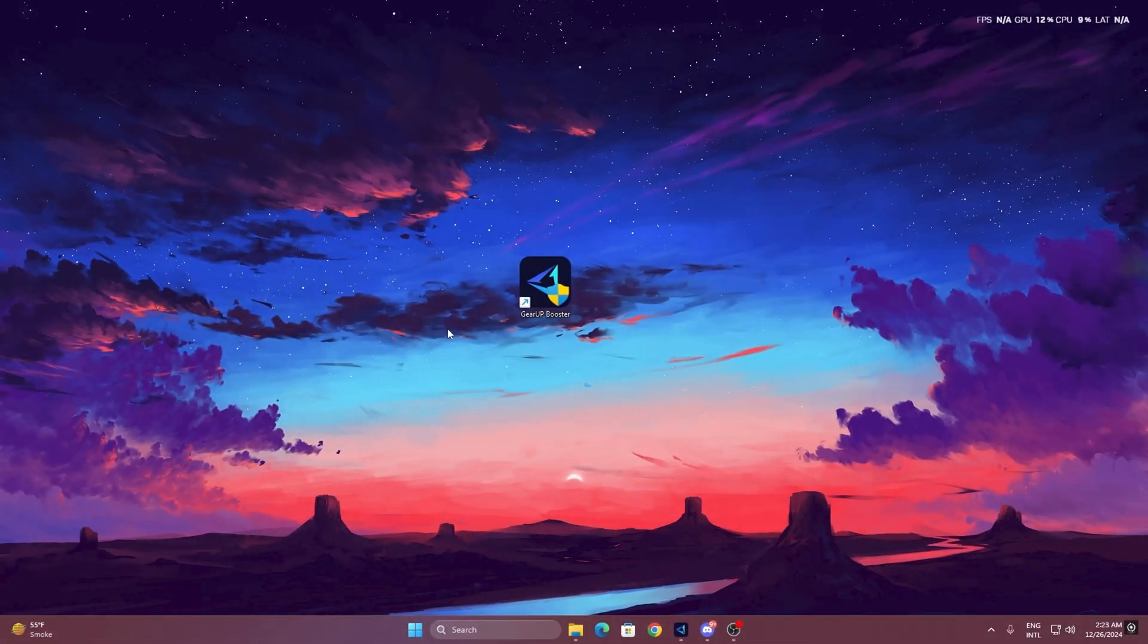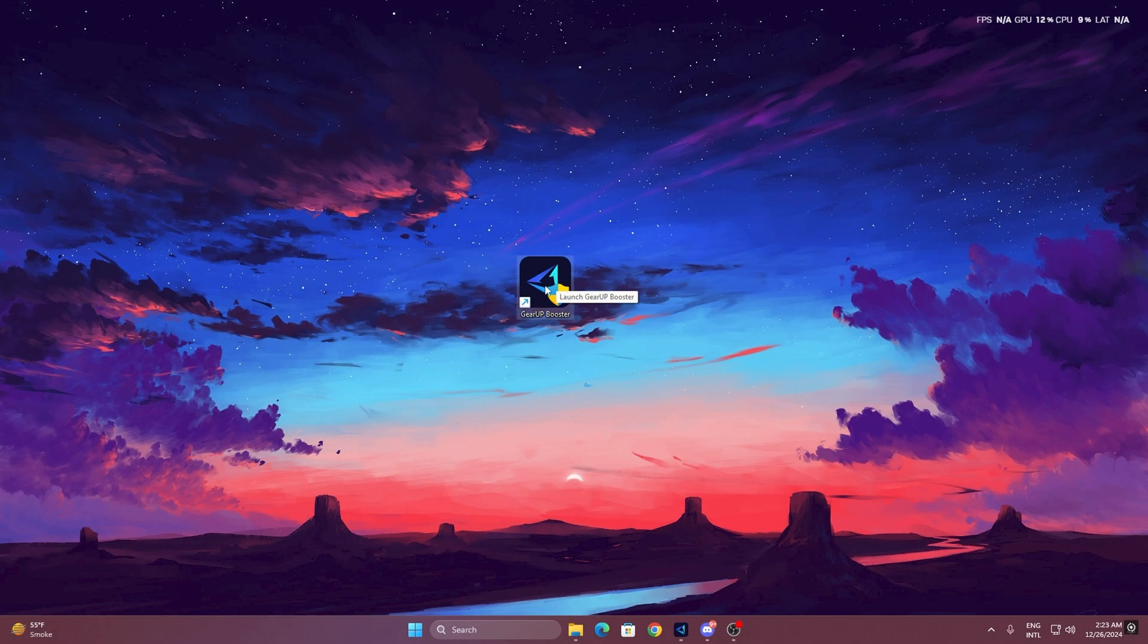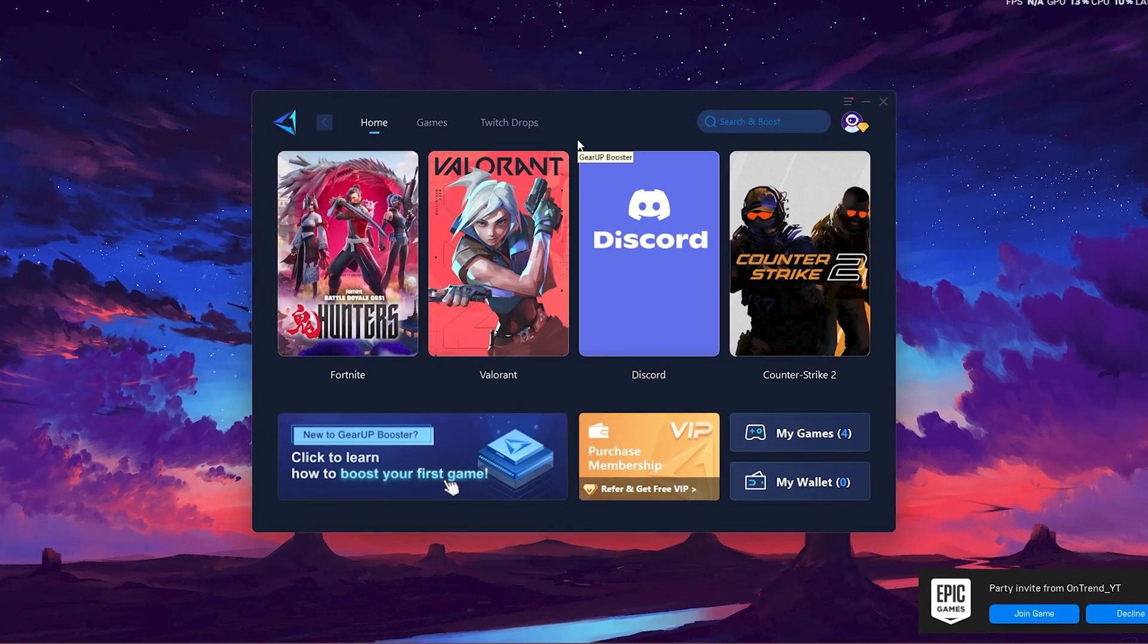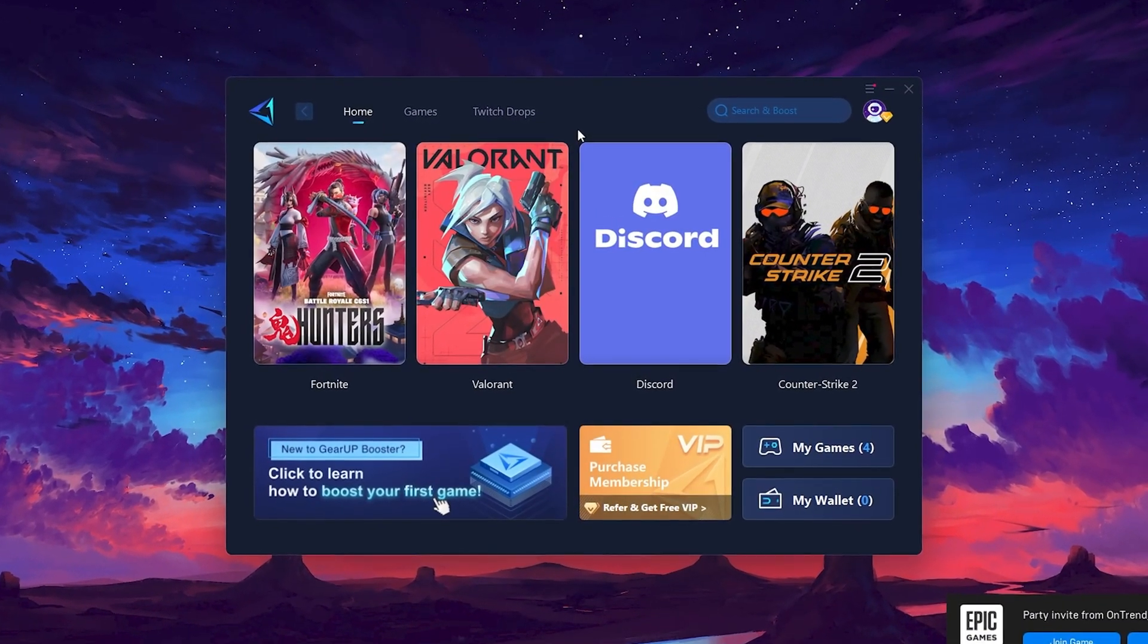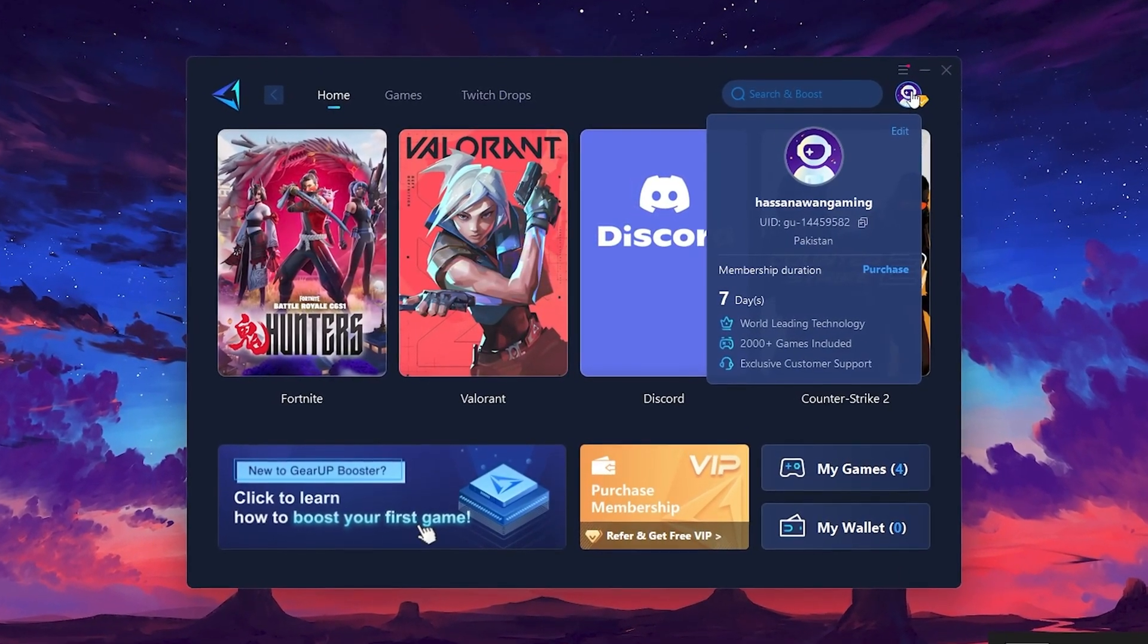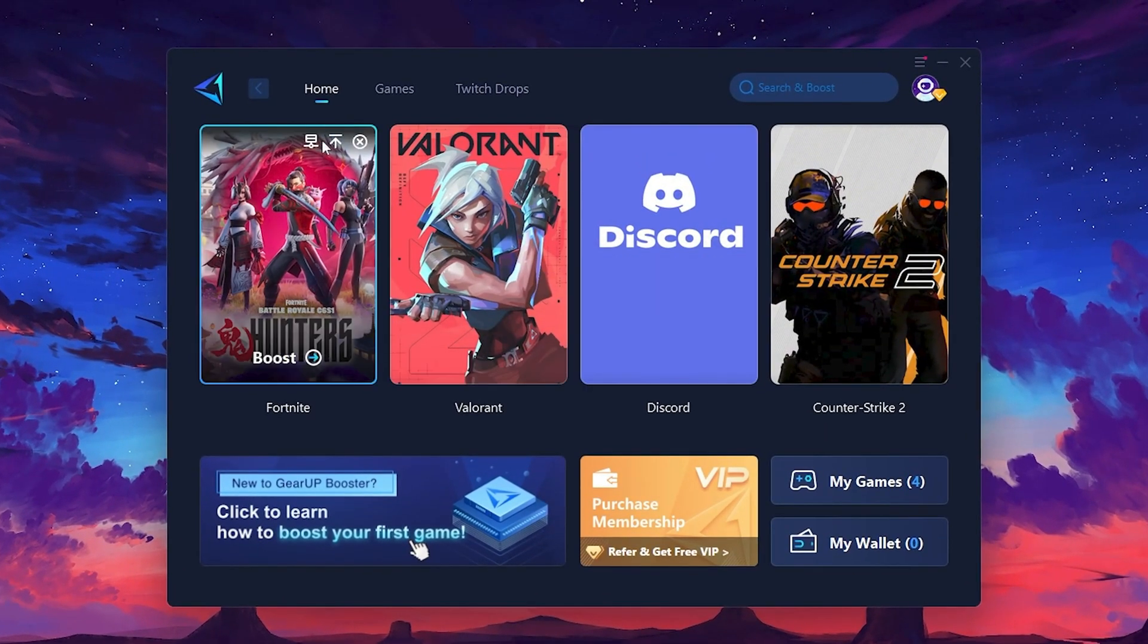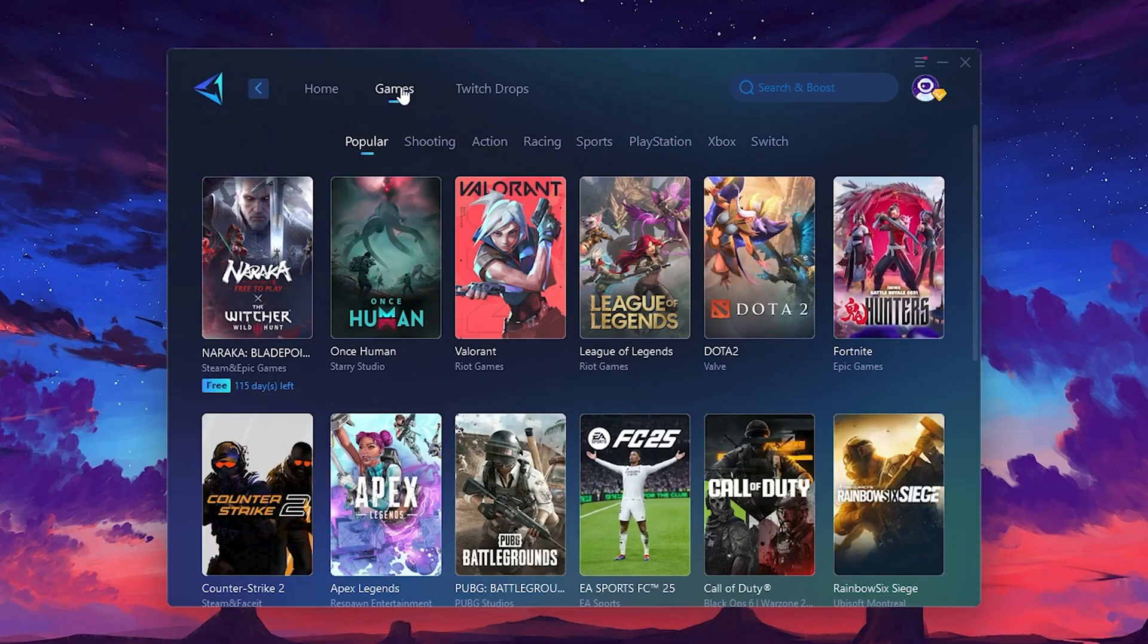To get started with GearUp Booster, download the tool from the official website using the link in the description. After downloading, install it on your PC. Once installed, you'll see the GearUp Booster interface. The first thing you'll need to do is log in with your Facebook or Google account. On the Home tab, you'll find all the games installed on your PC. If you go to the Games tab, you can browse thousands of games available for optimization.